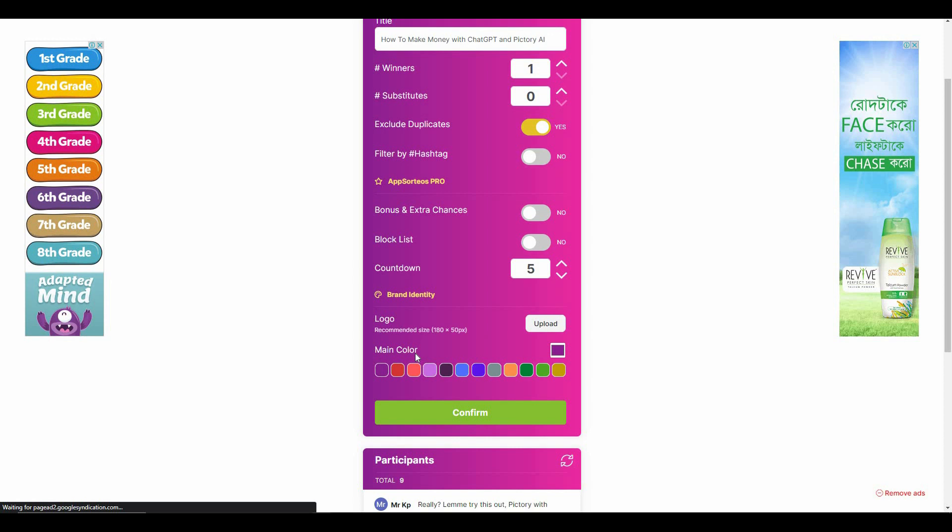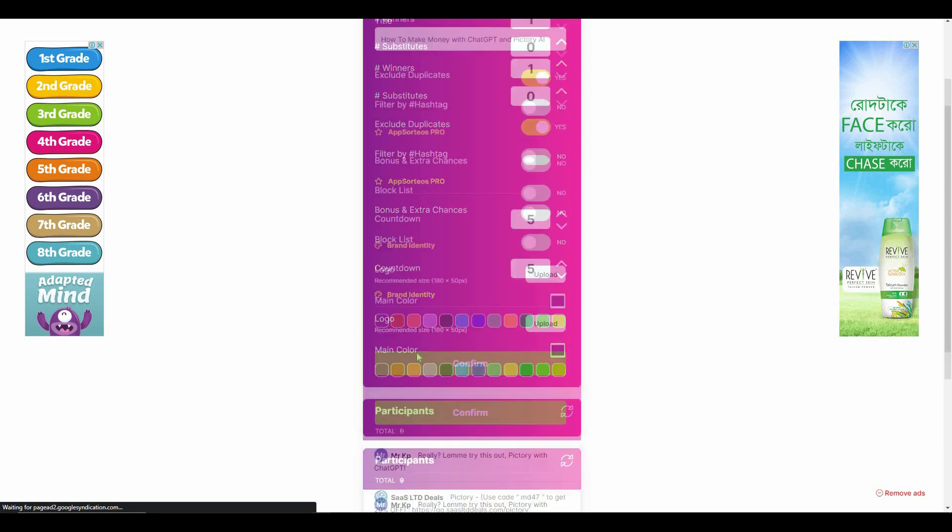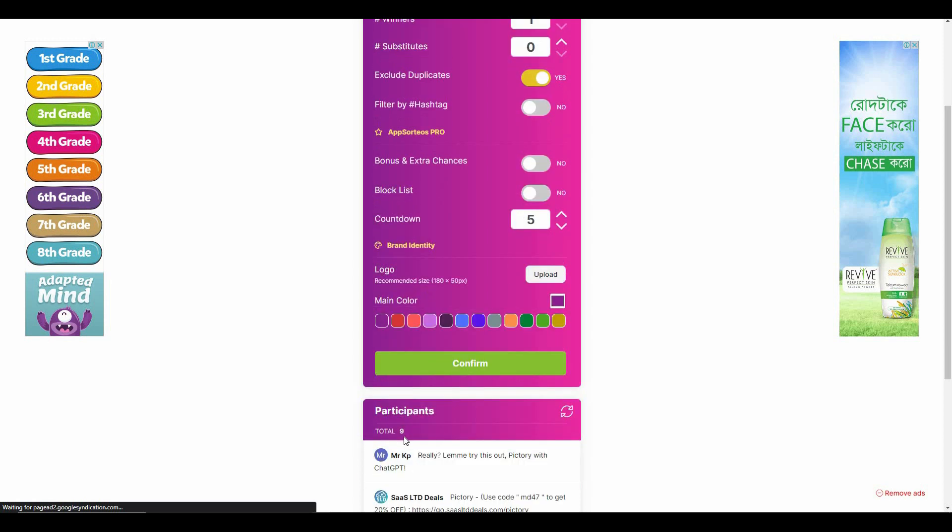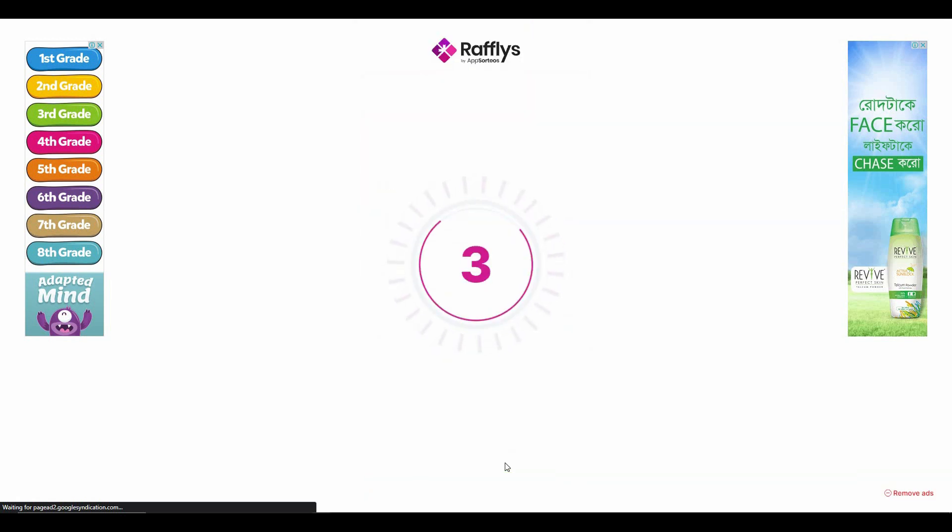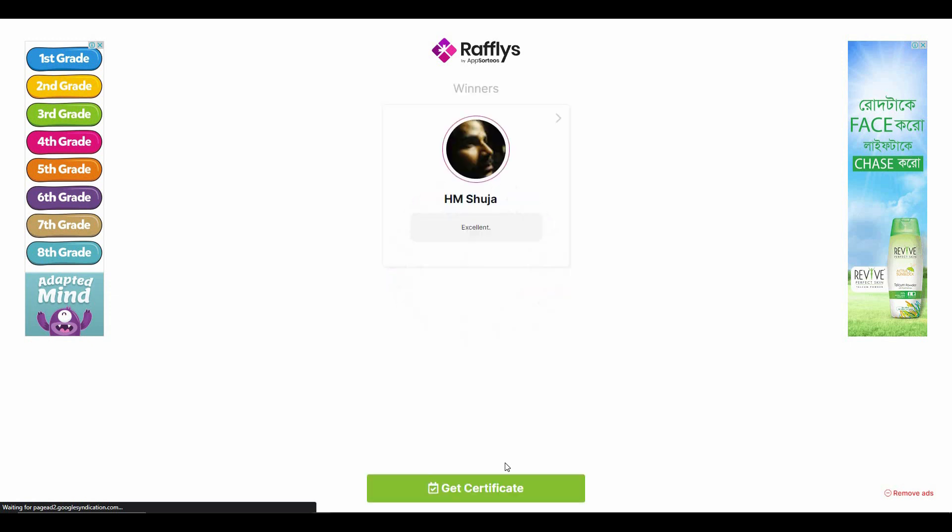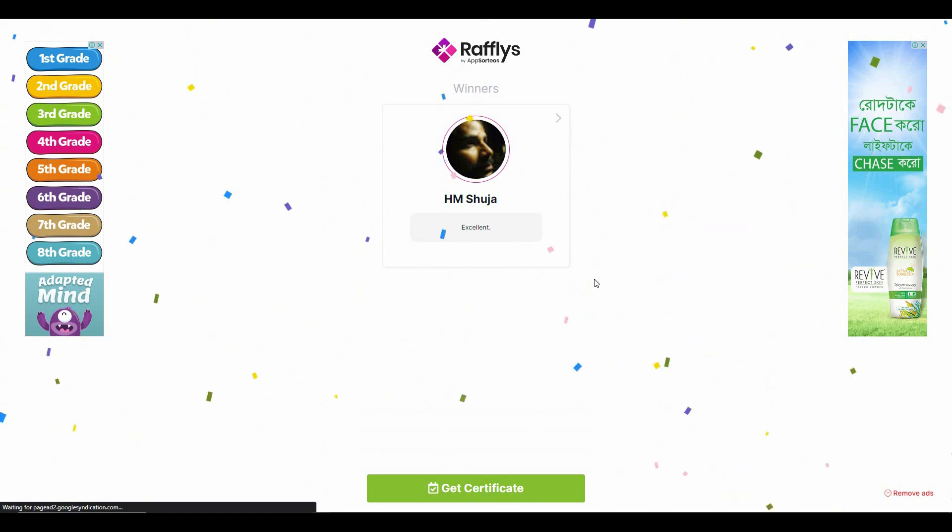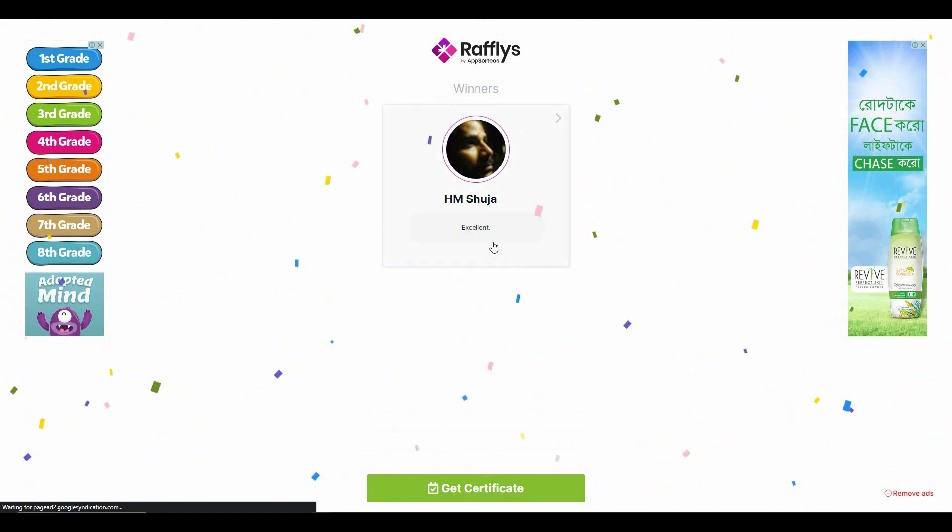You can even add your own branding by adding your logo and choosing a color of your brand. And then there are all the comments - there are currently nine comments in this video. Once all the settings are done, you have to click on Confirm and then click on Start. So the countdown has begun, and as you can see Rafflepress has chosen a winner for the giveaway.